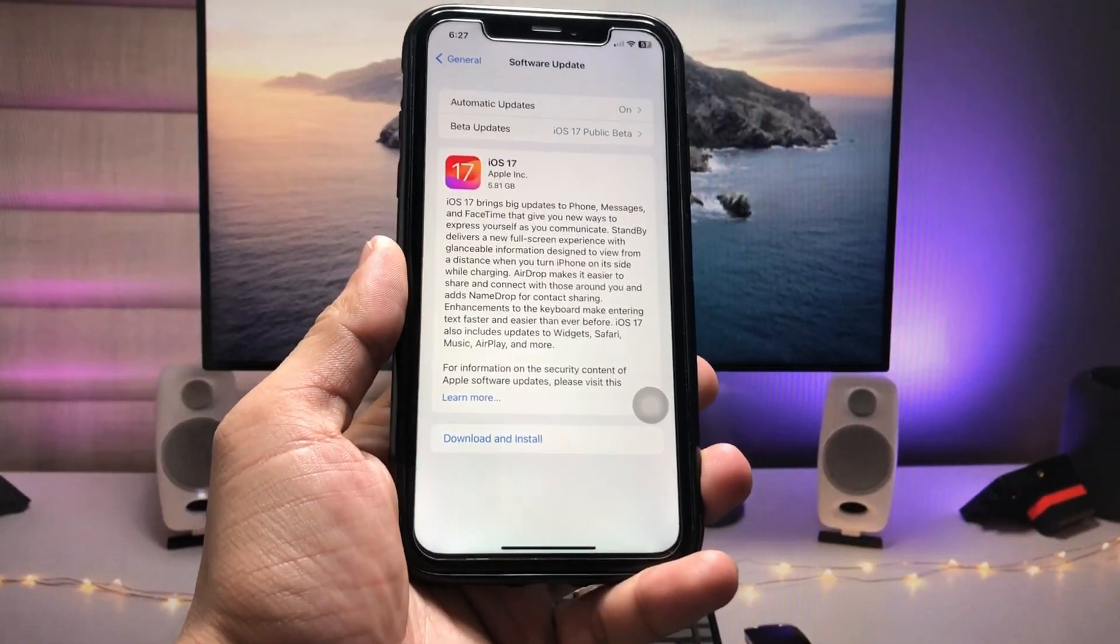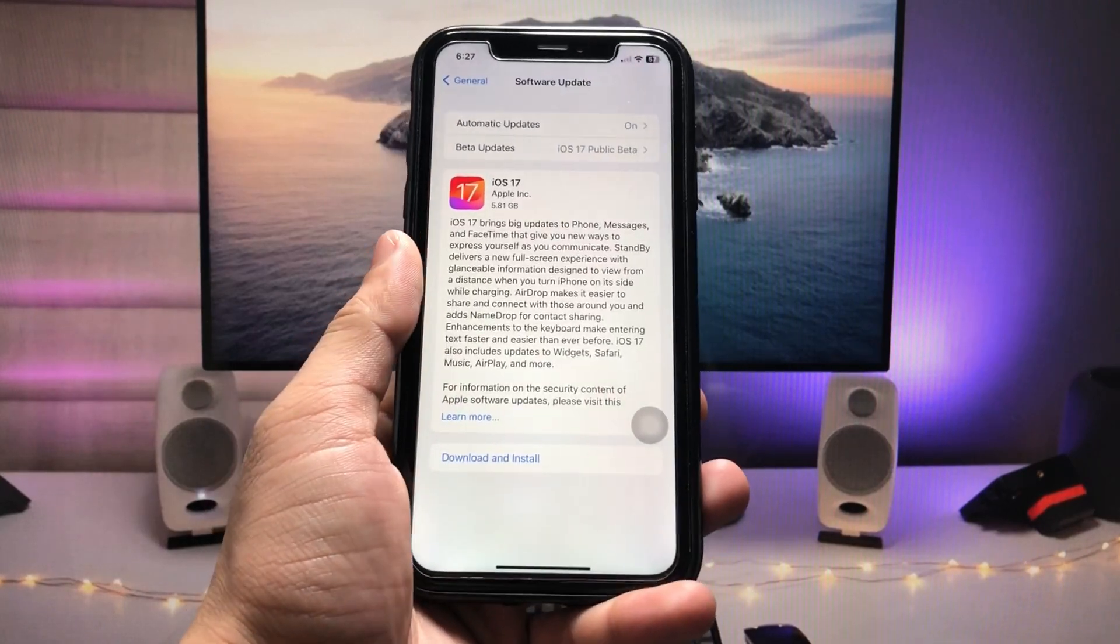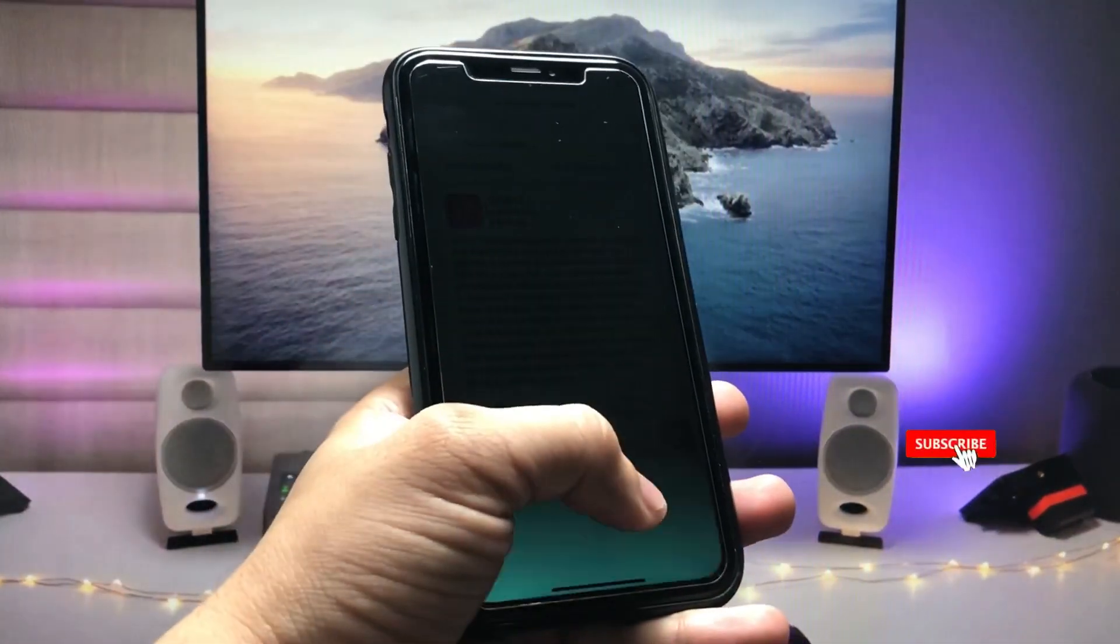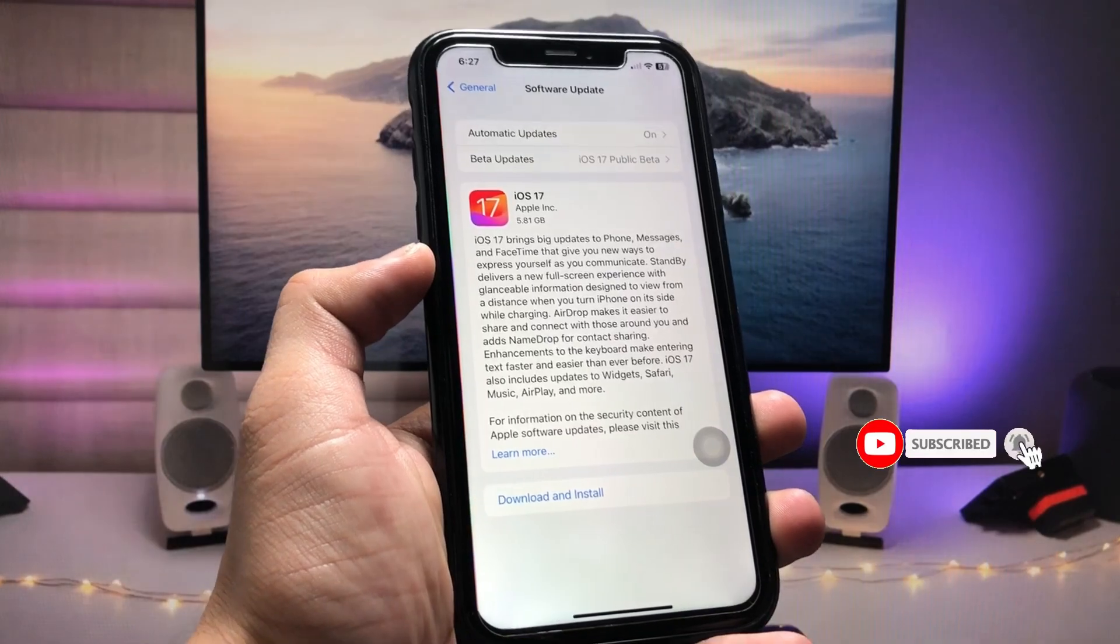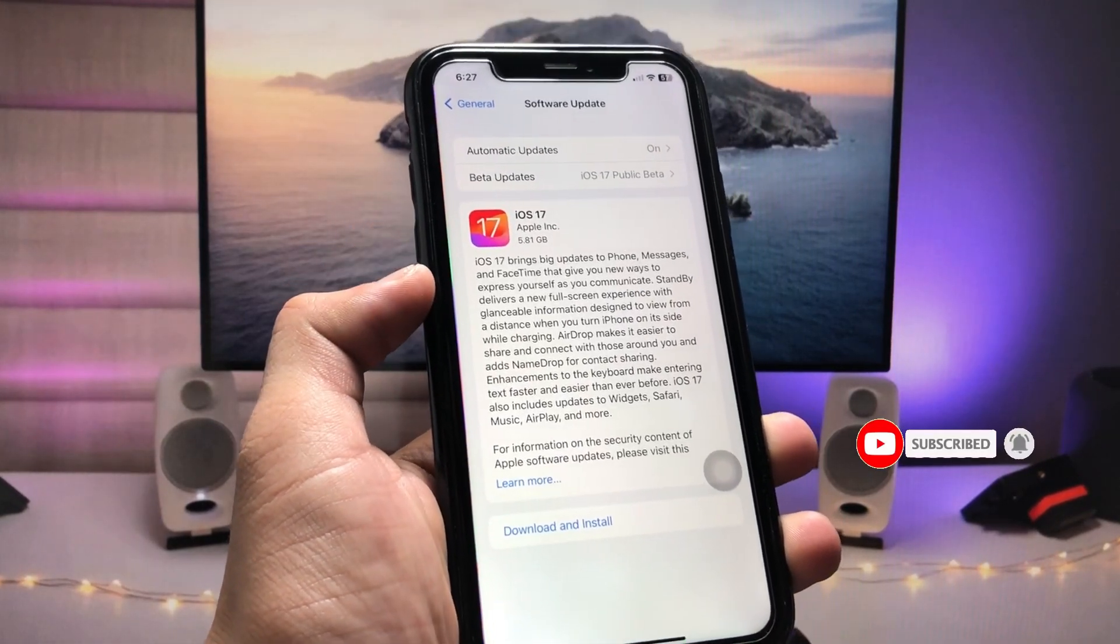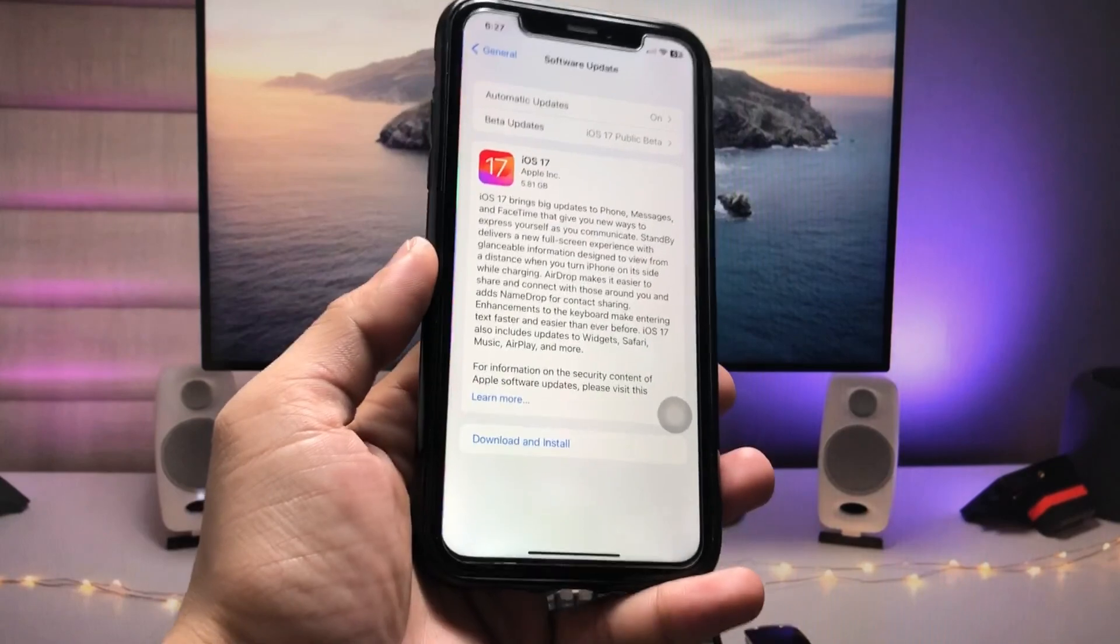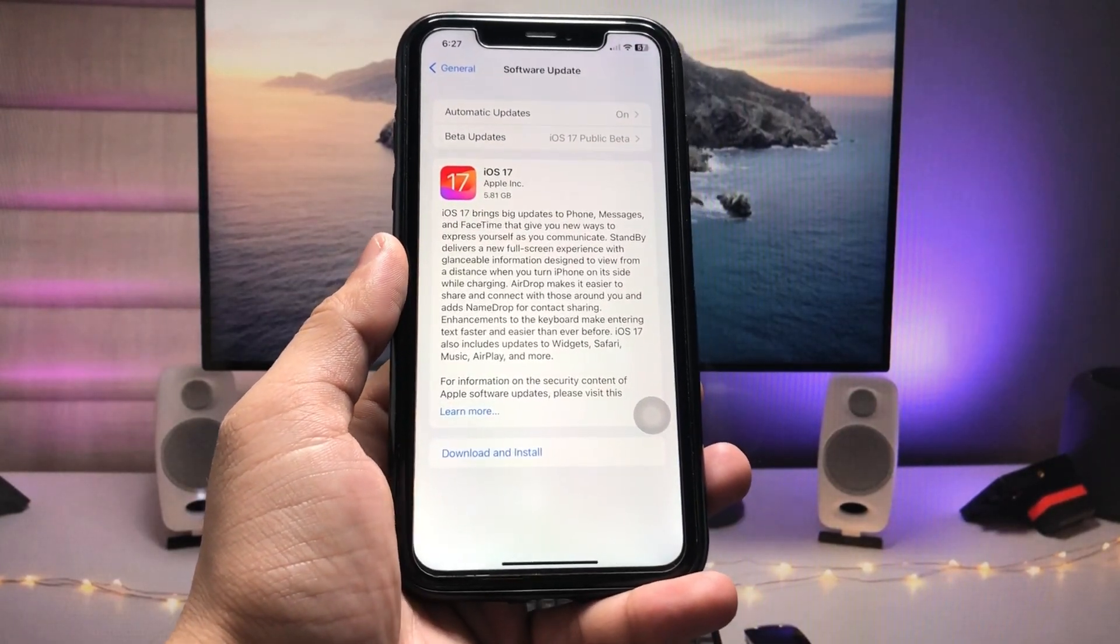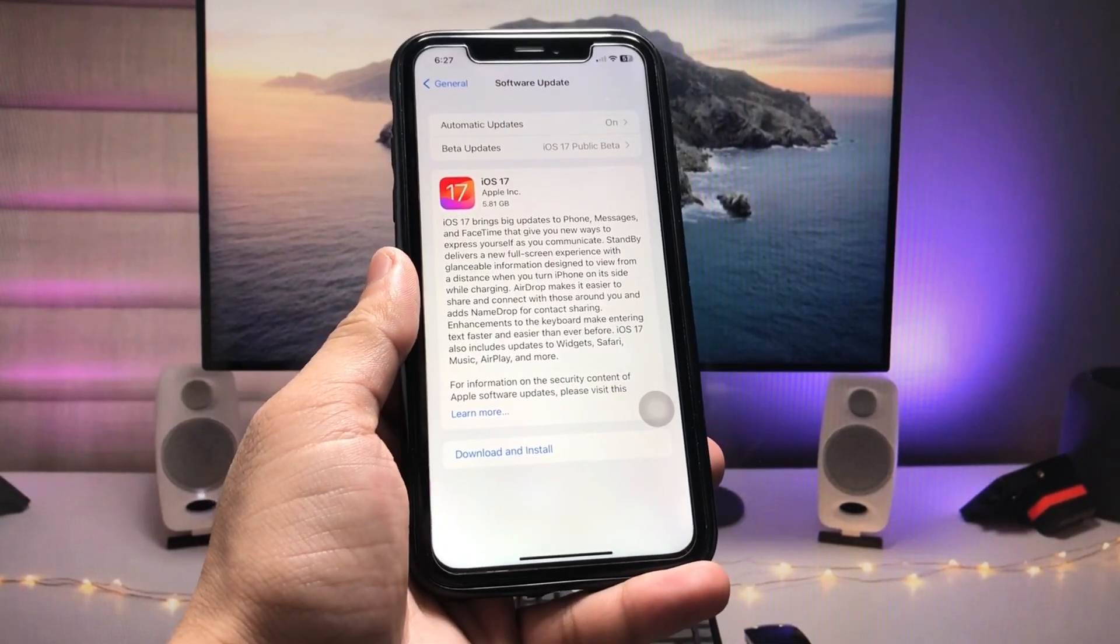Make sure you follow the complete steps in this video so that you can easily download and install the iOS 17 stable update on your devices. Let's get started on how we can show this update of iOS 17 on iPhones.